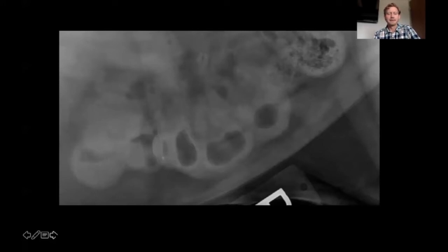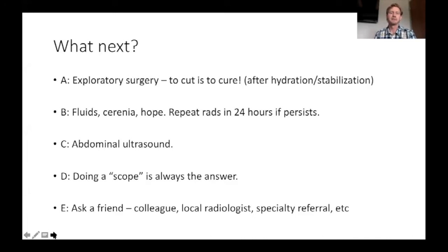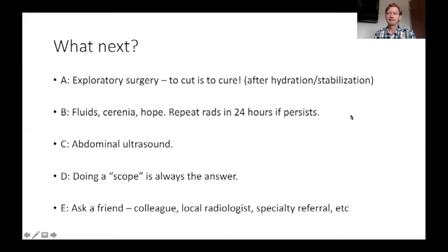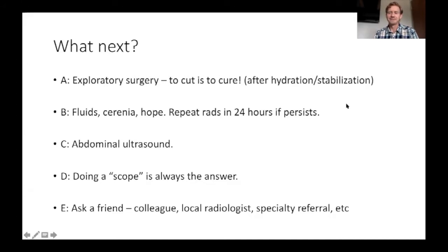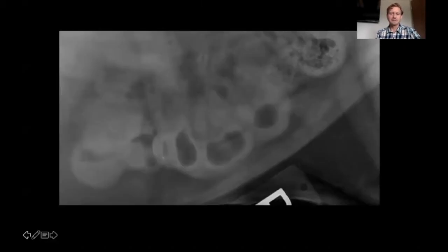Usually I ask people to raise their hand if they think they know what's going on — a little harder in this virtual setting. The question is: what should we do now? Should we do exploratory surgery (A), fluids, serenia and hope with repeat rads (B), abdominal ultrasound if available (C), scope (D), or phone a friend (E)? I've got a lot of C's — ultrasound is always a good answer — but also some A's.